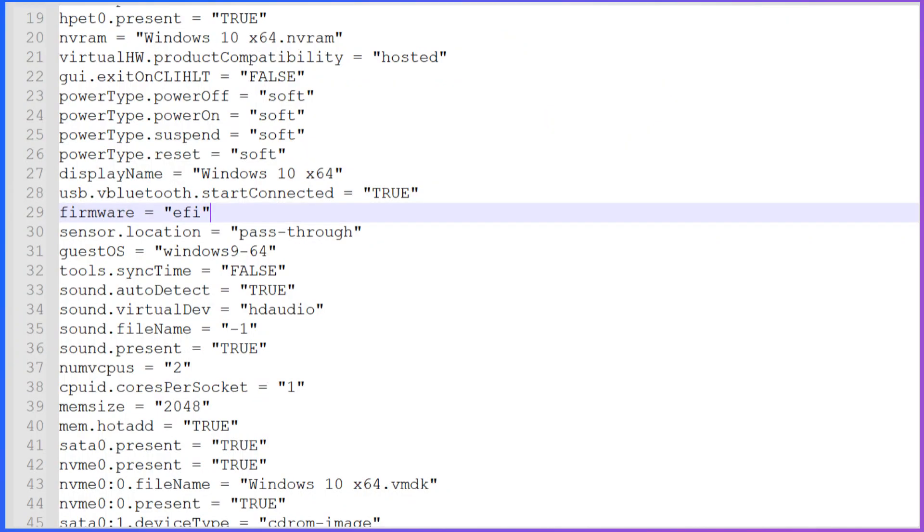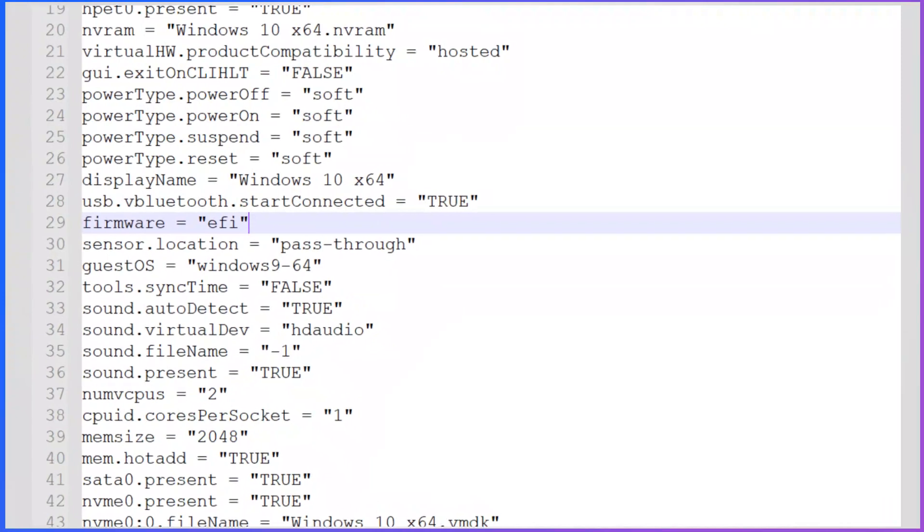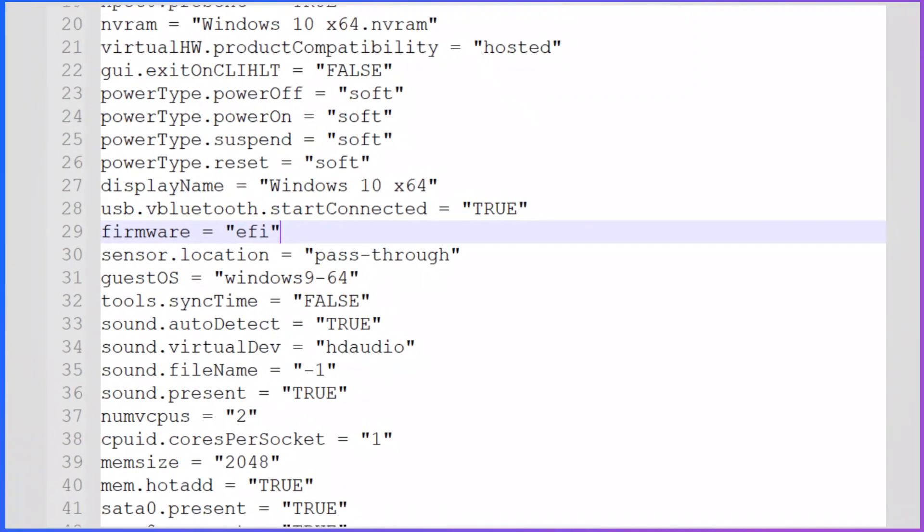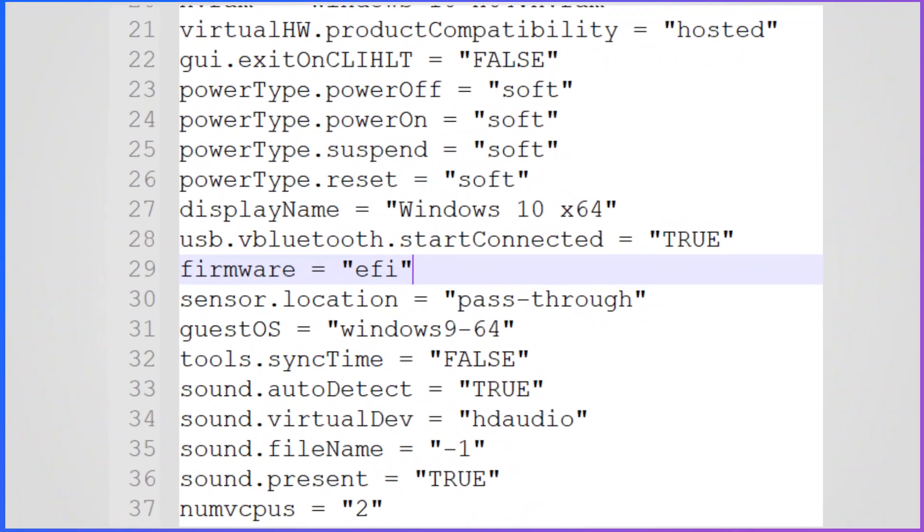Open the vmx file in notepad or any text editor of your choice. Once the file is opened, search for the line: firmware is equal to EFI.